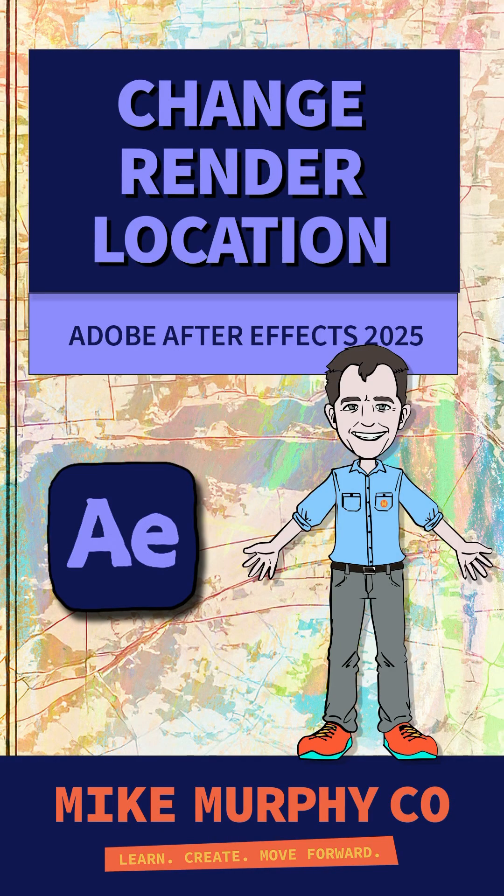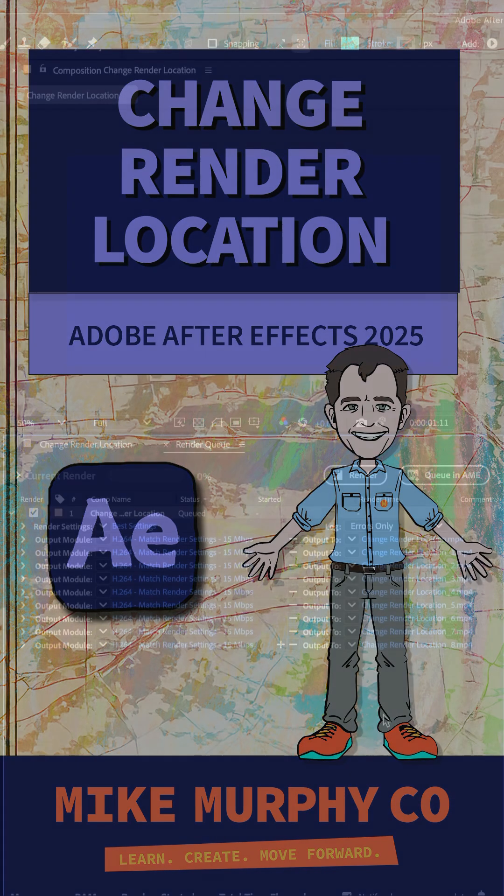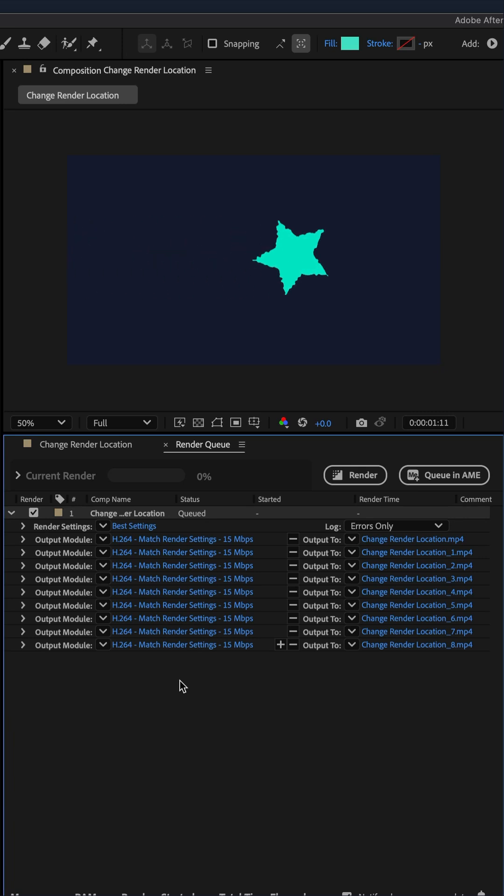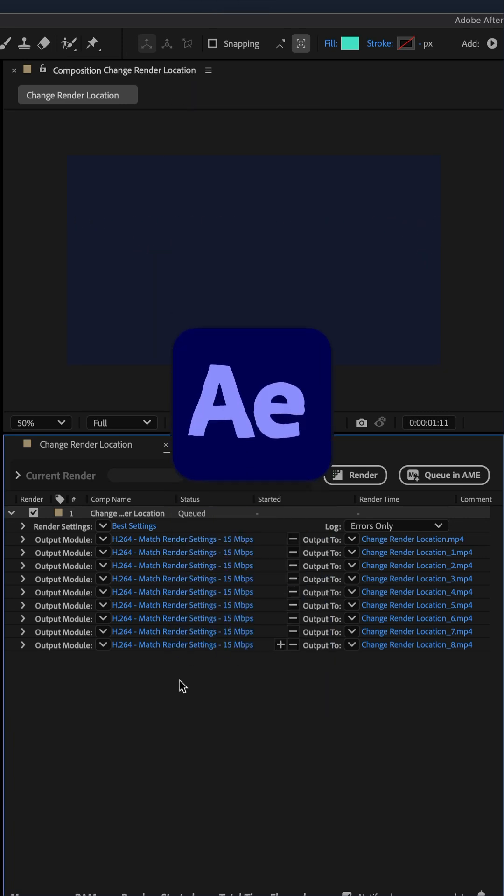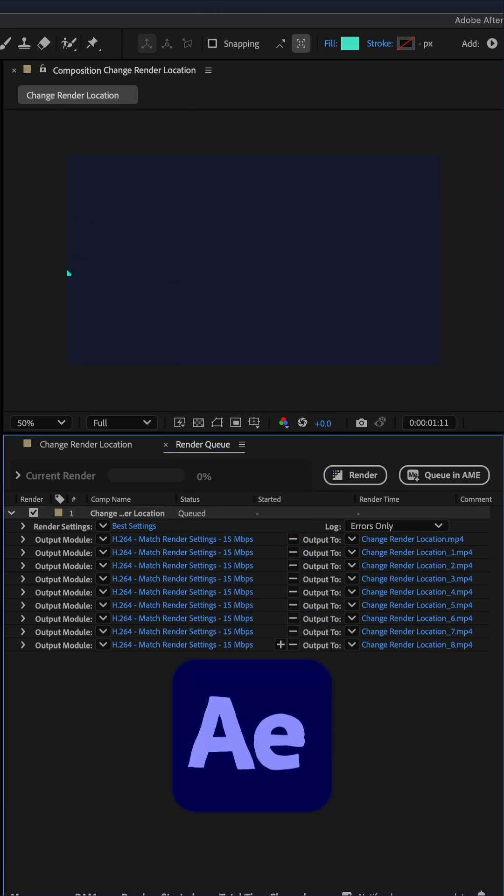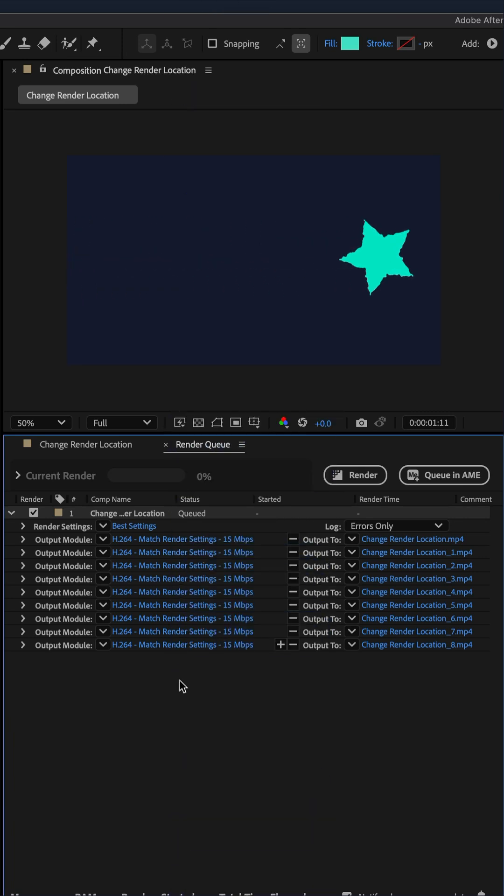Here is how to change the render locations for multiple outputs in the render queue of Adobe After Effects CC 2025.